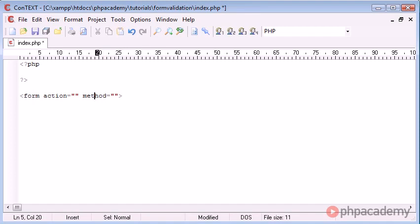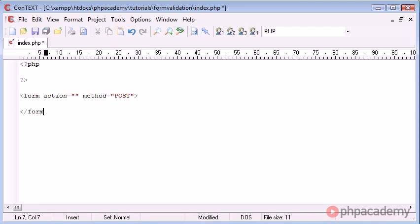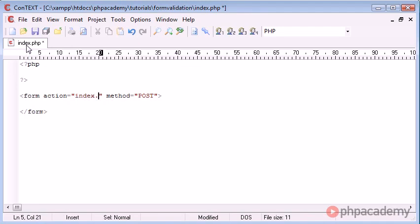So we're going to create a form with the action, we'll change that in a moment, we're going to set the method to post and just end our form there. Now the action we're going to be submitting back to index.php, so we can just choose index.php here.